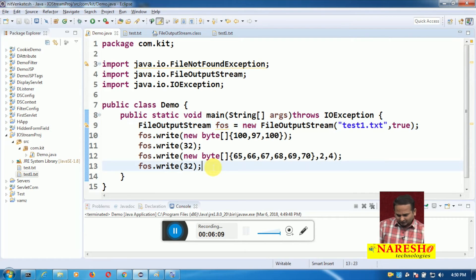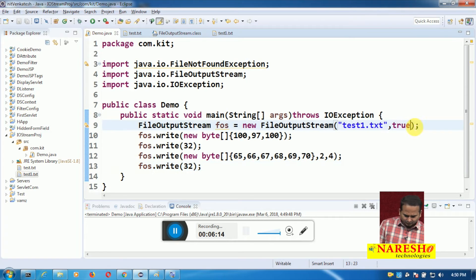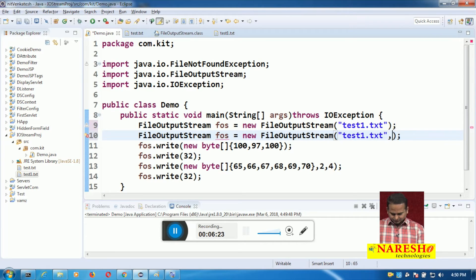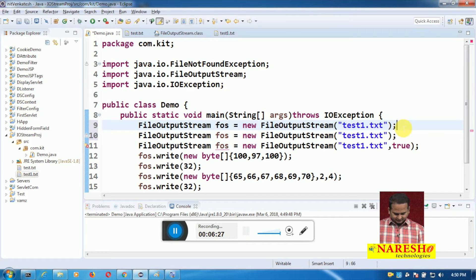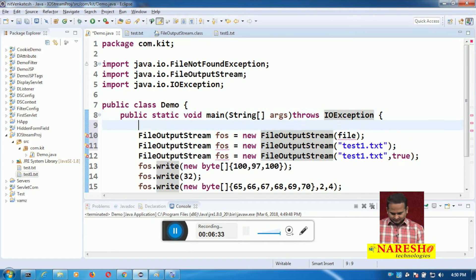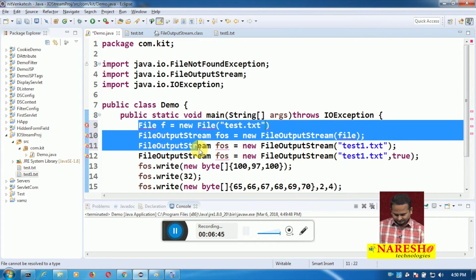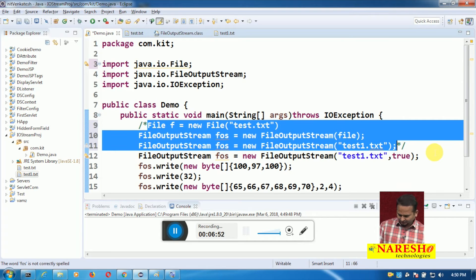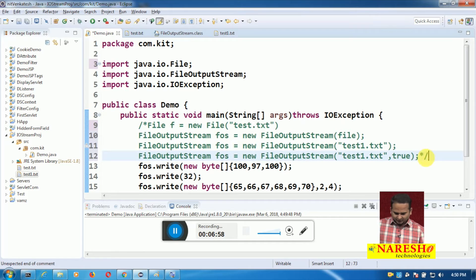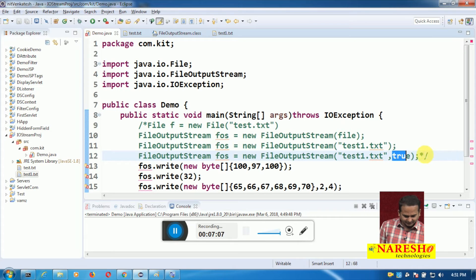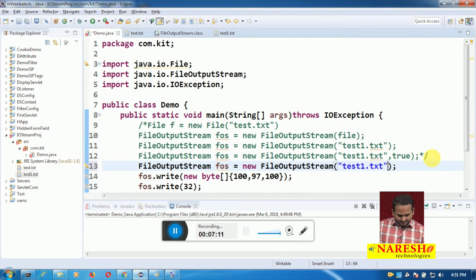Now one more constructor is also there. In the last video we saw the File object constructor: File f equal to new File of test.txt. So we have now seen the first three constructors: FileOutputStream with File object, FileOutputStream with String, FileOutputStream with String and true, and FileOutputStream with String and false.